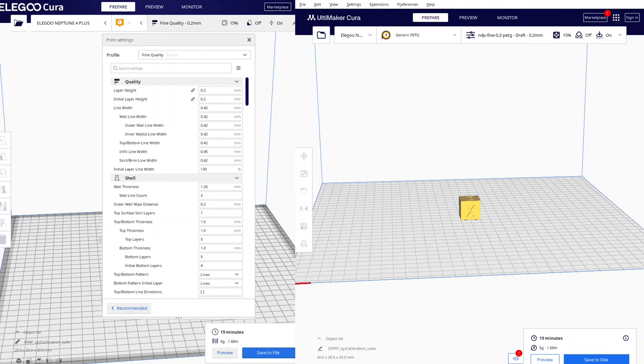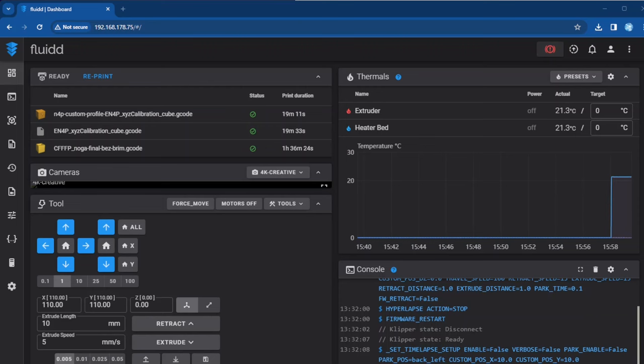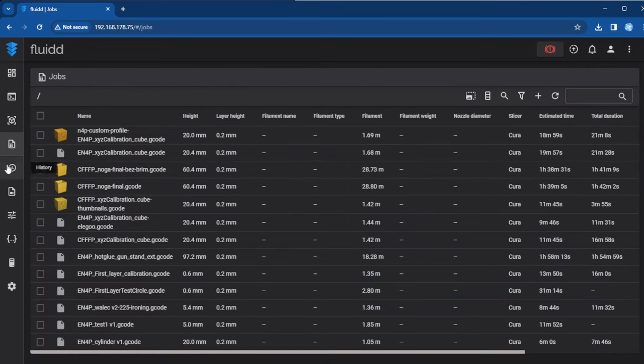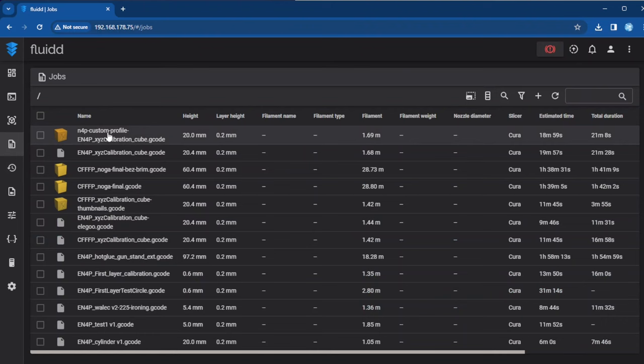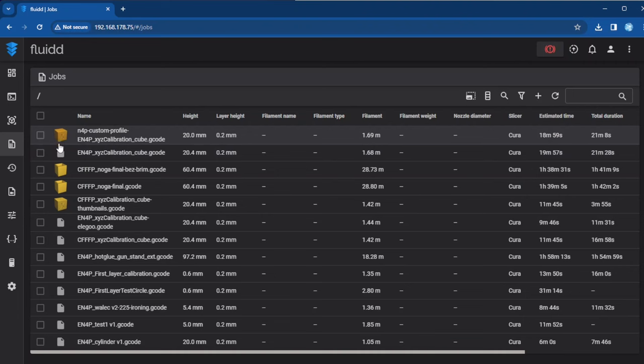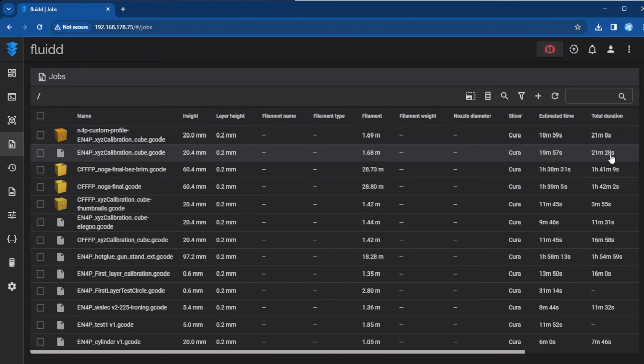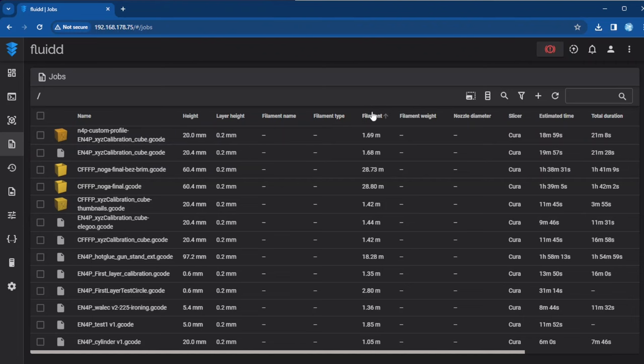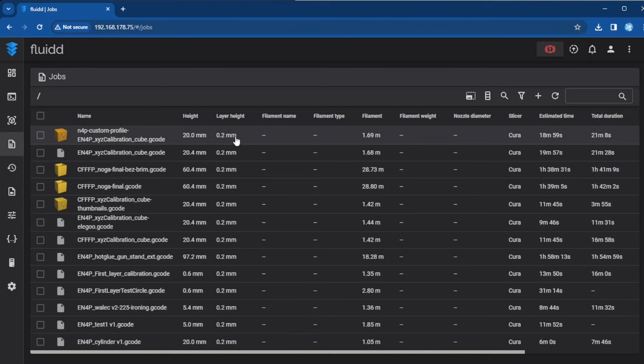When we switch to Fluidd, you can see in the job section that this one is the newest G-code file created with my profile. The second one is the G-code file of the calibration cube created with Elegoo Cura. There is no thumbnail. You cannot see it here. And if you compare it, the print time is almost the same. The filament usage is also almost the same. There are no differences. But with the newest profile, you can use the newest Cura.